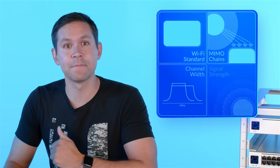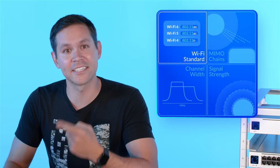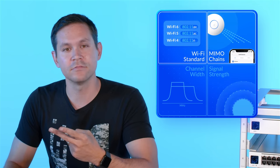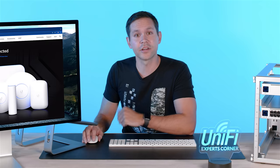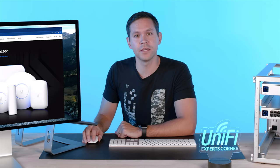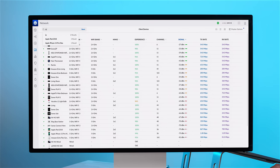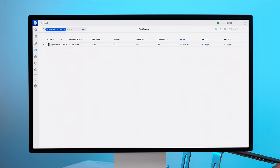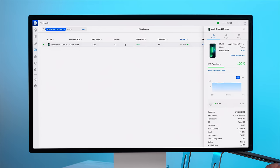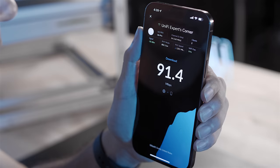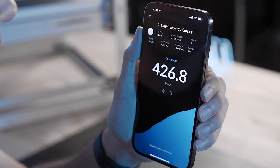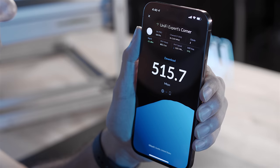A Wi-Fi link's maximum speed is determined by four factors: its standard, MIMO chain count, channel width, and signal strength. To illustrate, let's use a U6 Pro AP and an iPhone 13 Pro. If the iPhone sees the U6 Pro on channel 36 with a 160 MHz channel width and has a strong signal, the link will utilize the Wi-Fi 6 standard, but the iPhone will only be capable of 2x2 MIMO. This scenario reflects the performance of a single isolated Wi-Fi link.